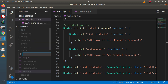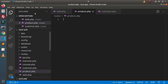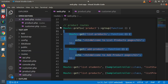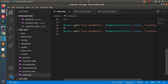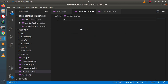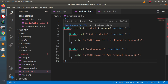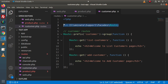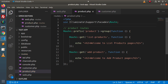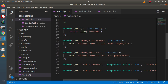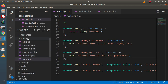Now let's create one more file called product.php. Go inside web.php, cut all the product routes, save the file, then go inside product.php. Create a PHP tag and paste all the routes of the product module. As you can see, we have an error, but this error will be removed by importing the Route facade. Simply copy it and paste it here — now the error has been removed. We have completed separating all the routes into different route files inside the routes folder.